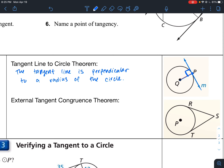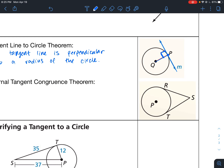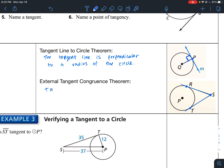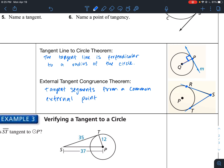Next, the external tangent congruence theorem states: if you have some external point S — external meaning outside of the circle — and you take a line and make tangent lines from it to two points on the circle, then those tangent segments SR and ST are congruent. Tangent segments from a common external point are congruent.